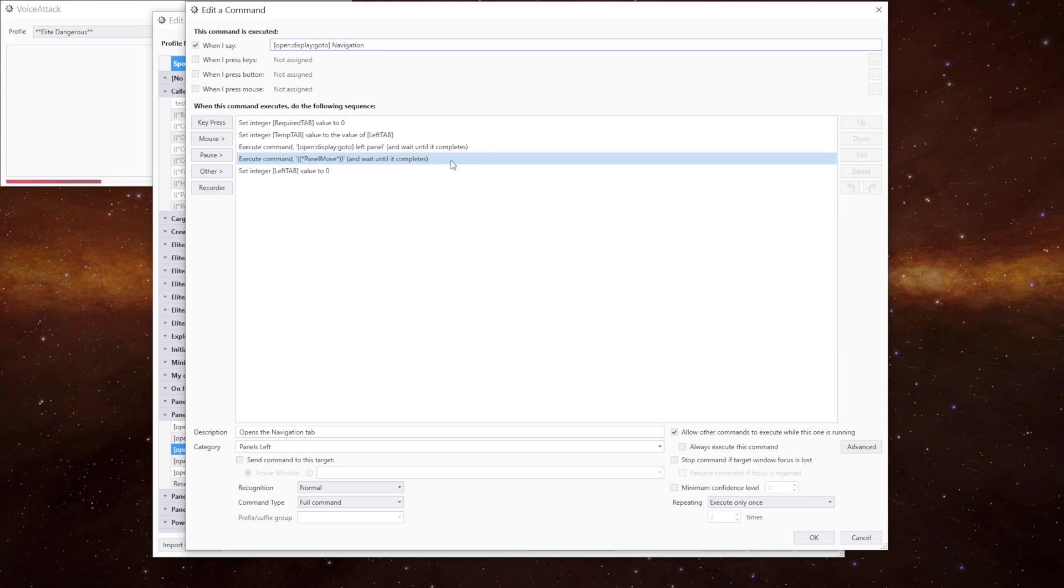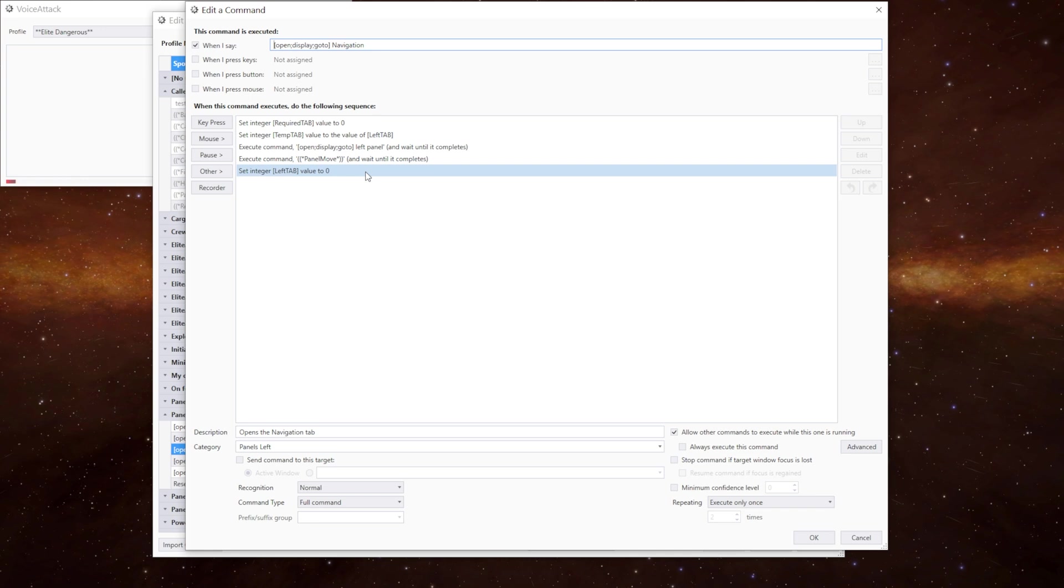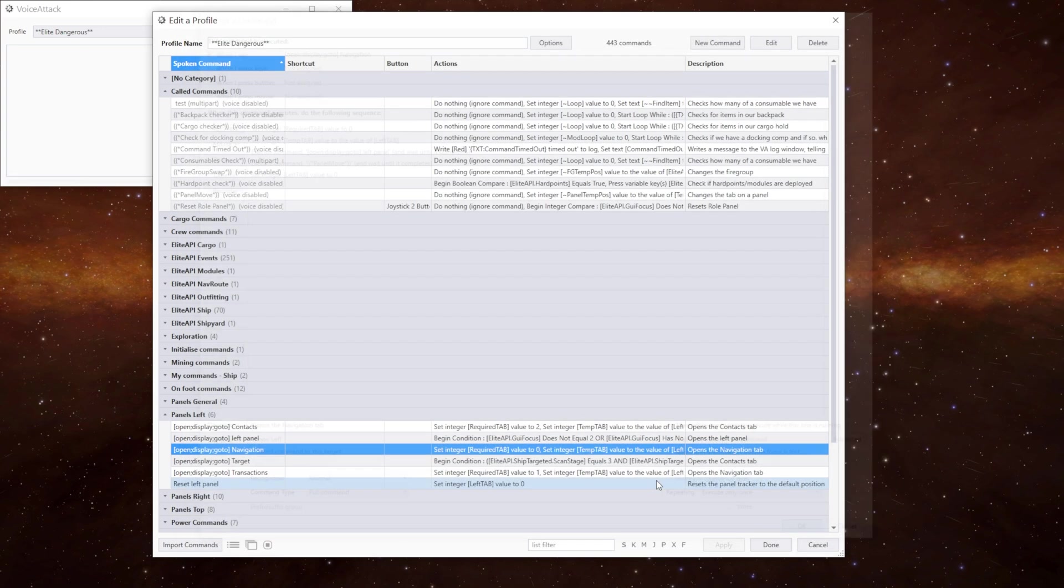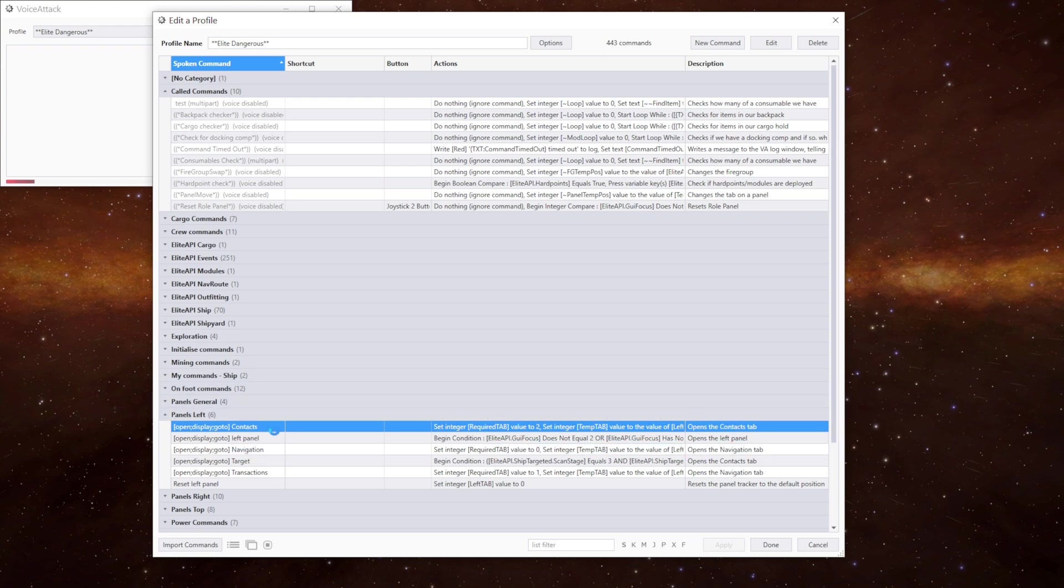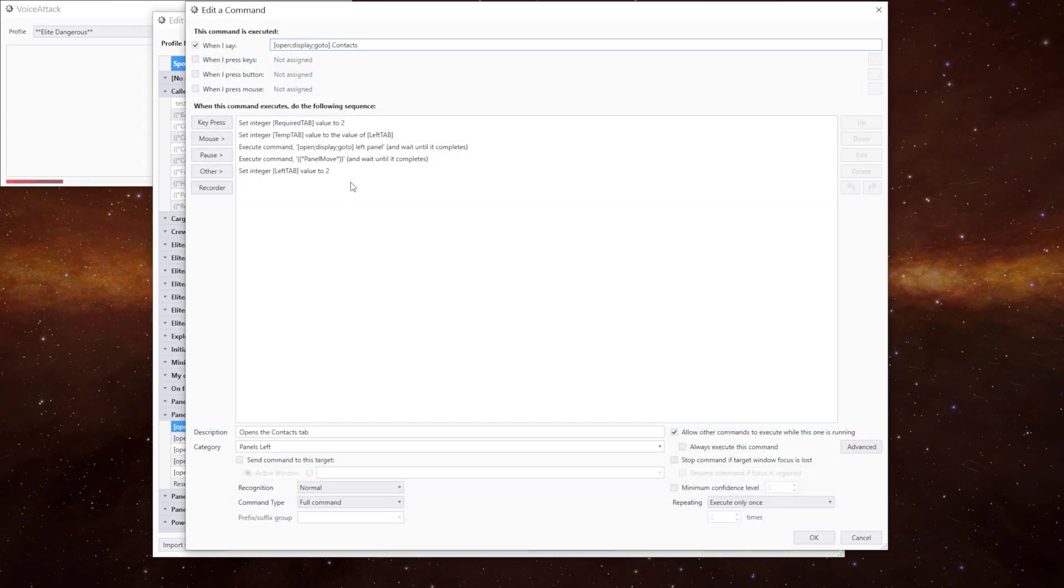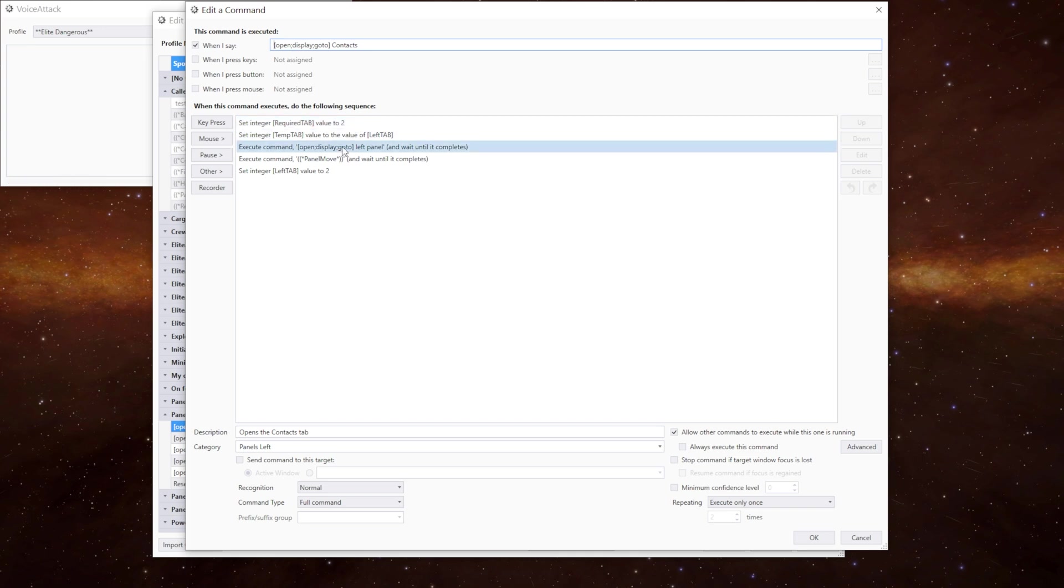We then execute the open left panel command to put us on the left panel if we're not there already. We then do the panel move command. And then we set the left tab value to be zero because that's where we should be. The contacts command is the same except we're setting the required tab to be two.